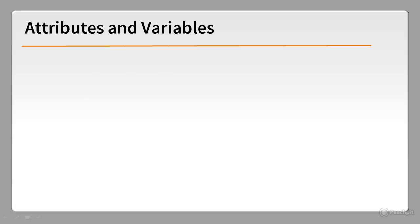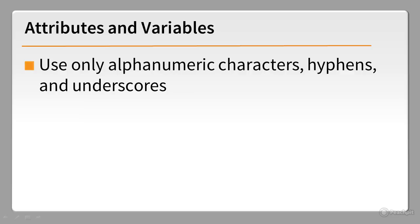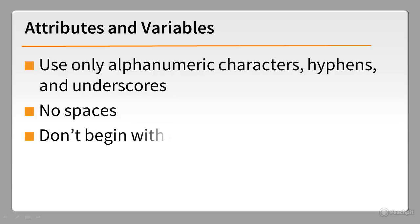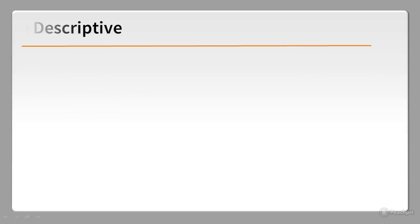HTML, CSS and JavaScript use many attributes and variables. The naming conventions are basically the same as for files and folders. Use only letters, numbers, hyphens or underscores. In other words, no spaces. Don't begin with a number or a hyphen immediately followed by a number. Above all, be descriptive.